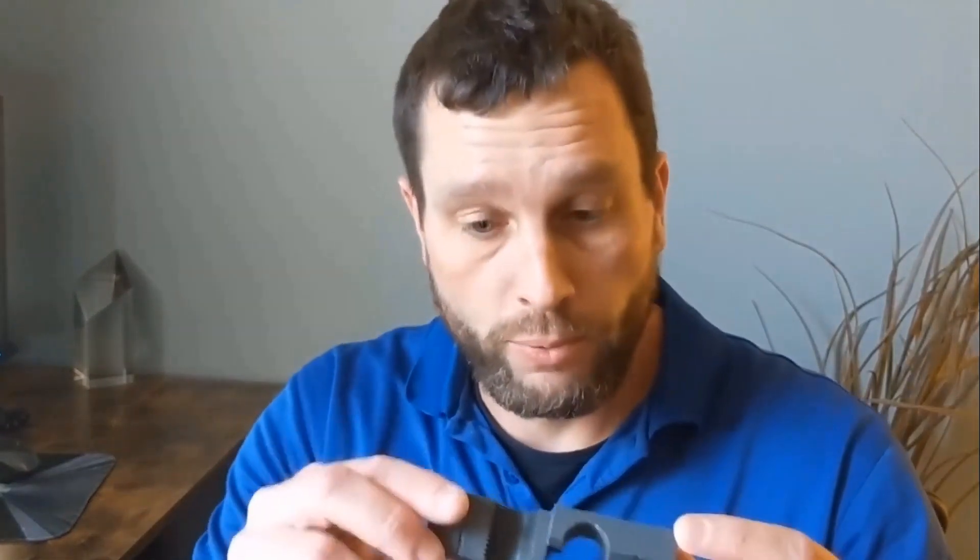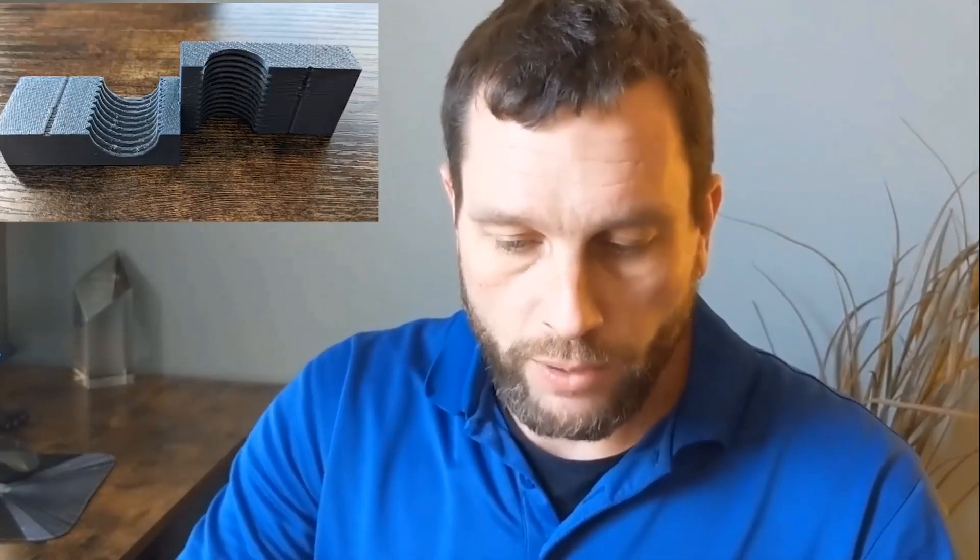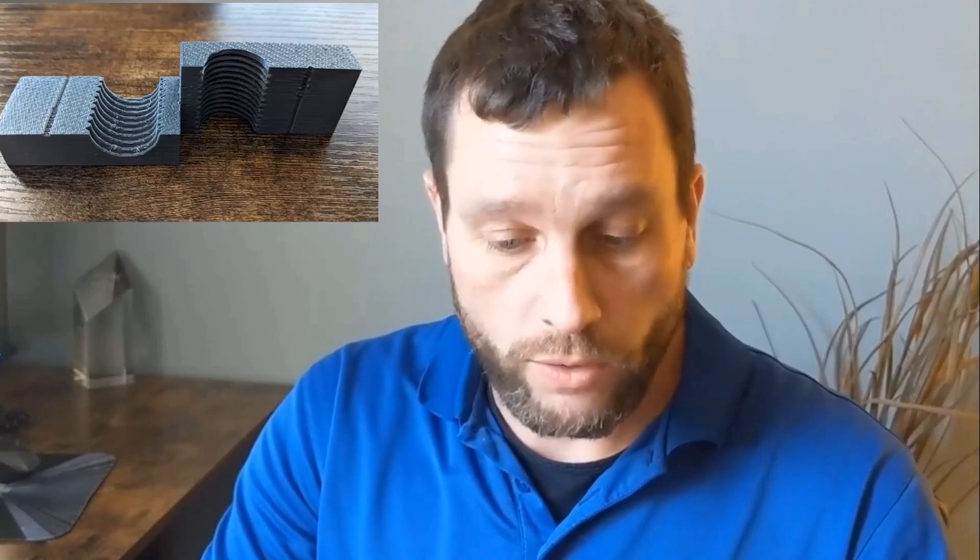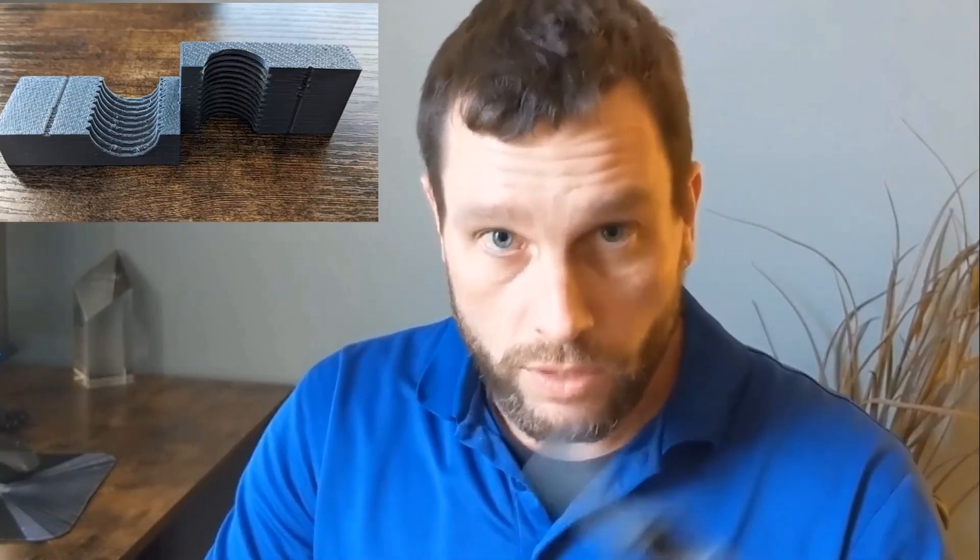So let's talk about three options for putting threads on 3D printed parts. The first option would be to actually print the threads, and you can see I've got a small block here that I printed. I kind of printed the threads in both vertical and horizontal orientations, so you can see how those look. We'll take a closer look at that in a minute.